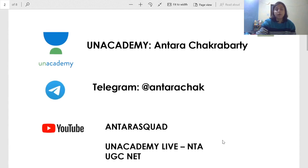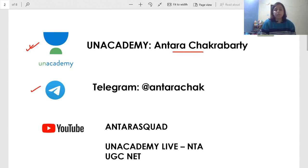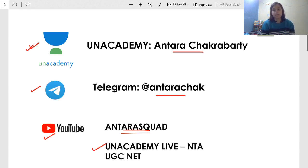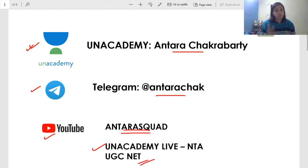Those of you who have not followed me yet, please follow my profile on Unacademy — the name is Antara Chakrabarti. Please follow my Telegram channel at the rate Antara Chak, where I post many updates and job alerts. On YouTube, Antara Squad is my channel, and there is also the Unacademy YouTube channel — Unacademy Life-NTA UGC Net — where you get unlimited free videos related to both Paper 1 and Paper 2.